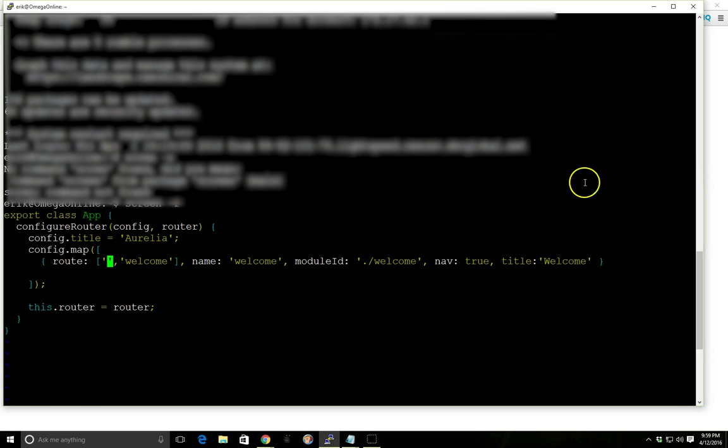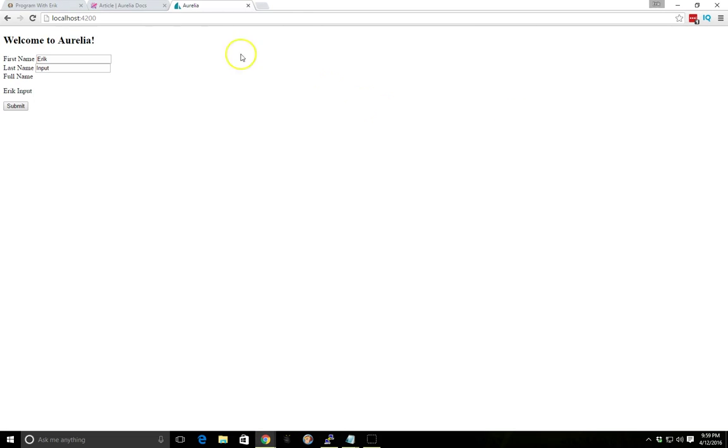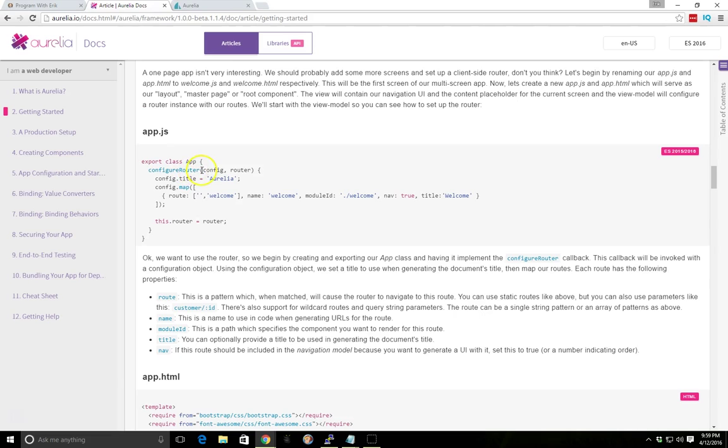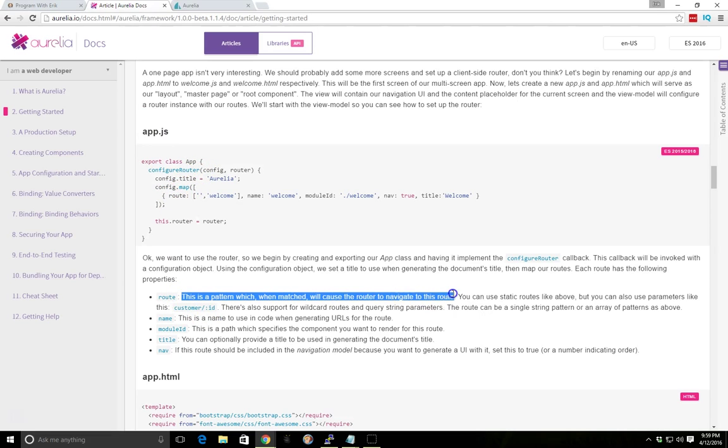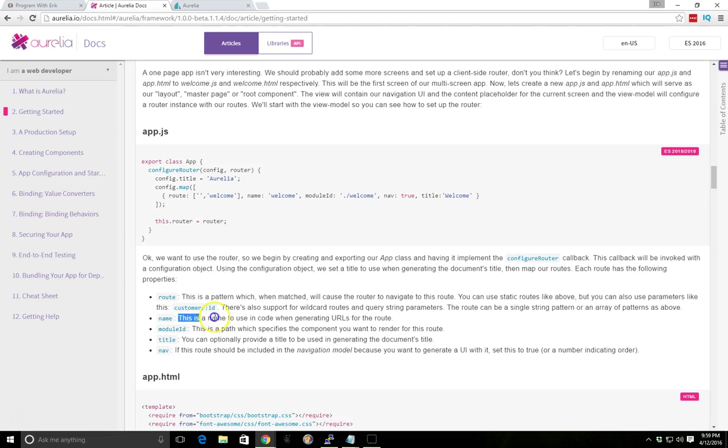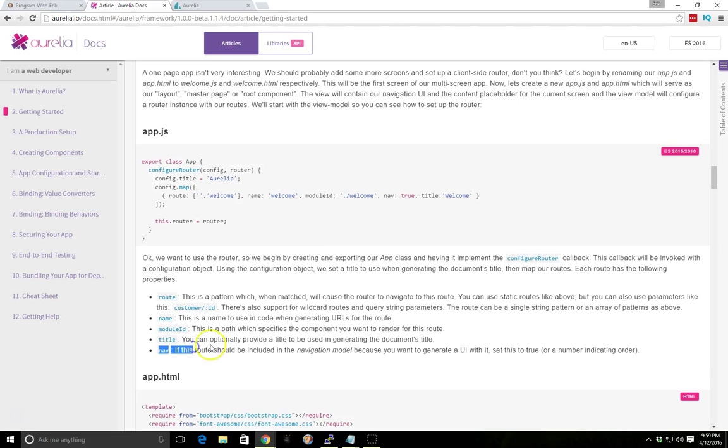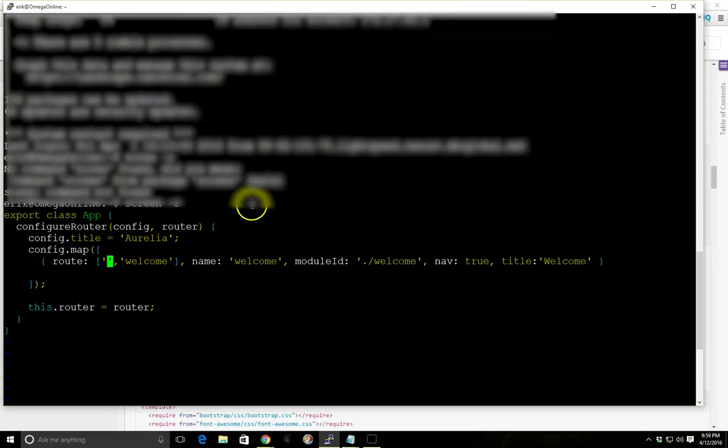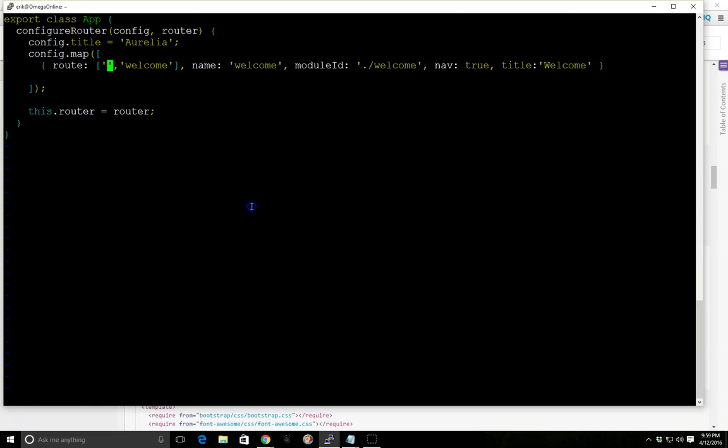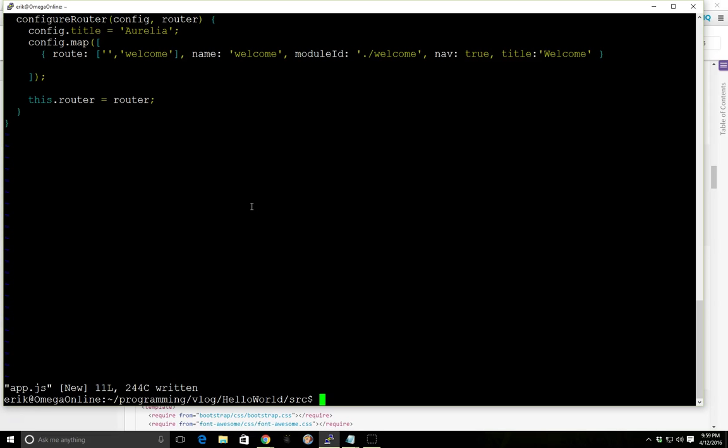We can actually, I can better illustrate it if we take a look at the documents. In the documents you can see here, the route, this is the pattern when matched will cause the router to navigate to this route. The second part is the name, then the module ID, and then the title and then you can set it nav on or off. So basically we're having a welcome route here. Since we've already set it up, now let's do the HTML.